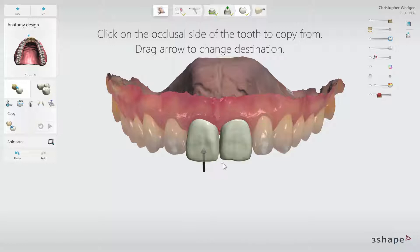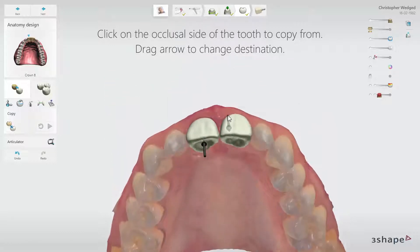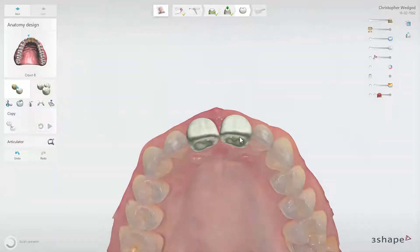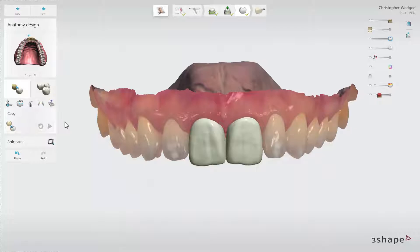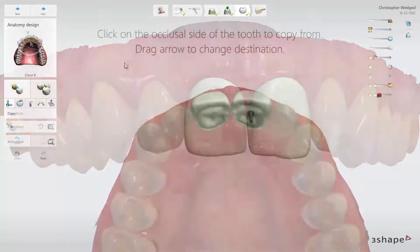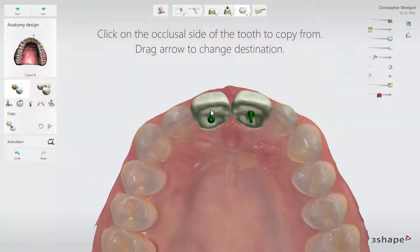Move the black arrow over the incisal edge and click it. Once you do that, the design will be copied immediately. To select the tooth that you wish to copy to, click on the tooth or choose it in the tooth selector. You can also change this by dragging the arrow between the teeth.